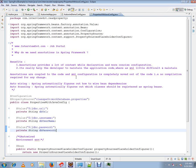So no compilations required in case of XML, whereas annotations you need to compile it. But from an understanding point of view, developers are really able to understand in a better way and it's easy to configure.